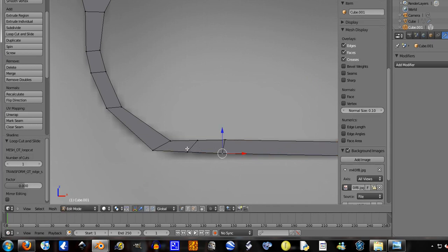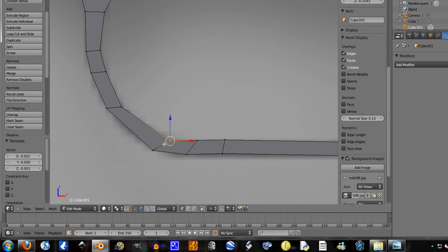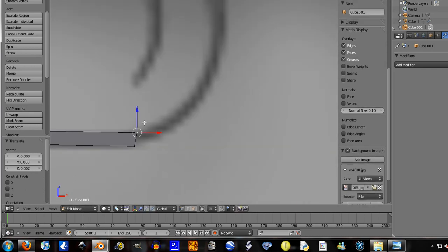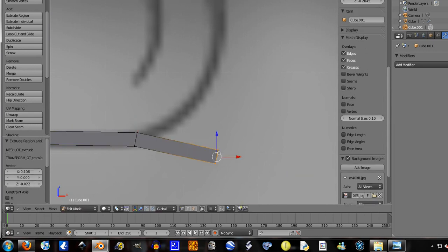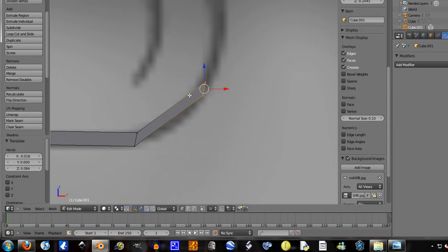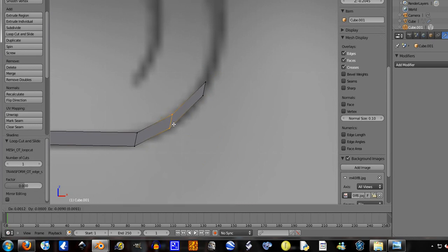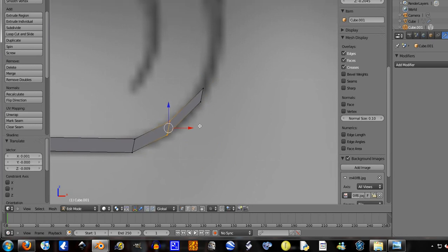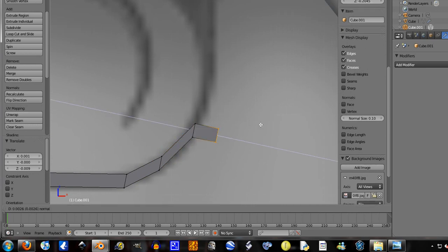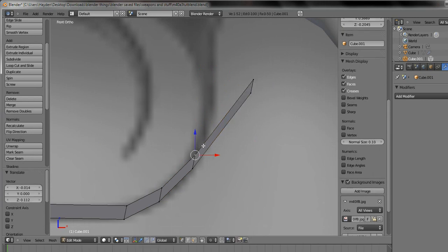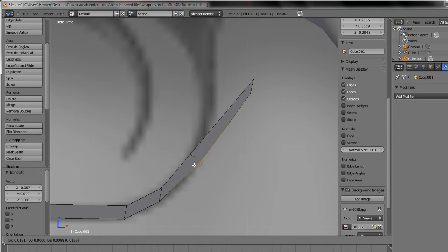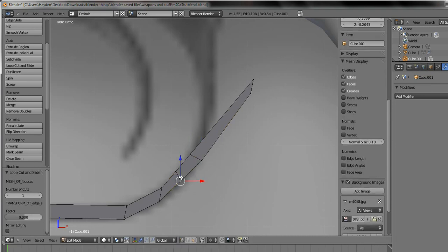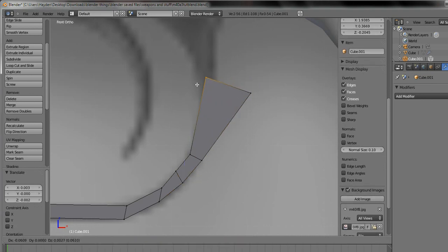So throw an edge loop in here, just give it a little more fullness. Okay, extrude, grab it, chuck it up there, Ctrl+R because as you can see it went a bit off there. Extrude, chuck it up there somewhere, and like before the mesh is going to look weird so we gotta fix it up. It's because it's changing the direction, so it looks a little weird sometimes.